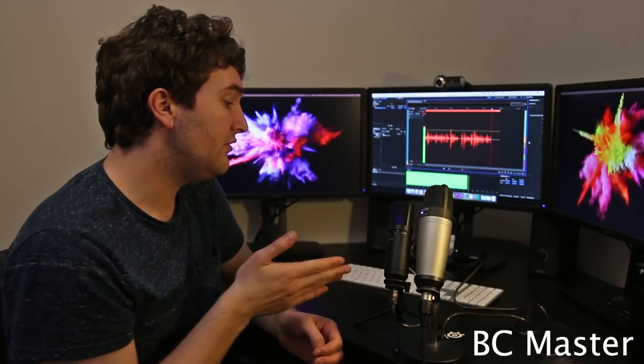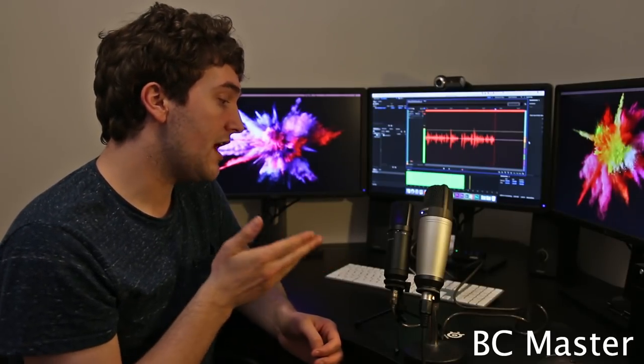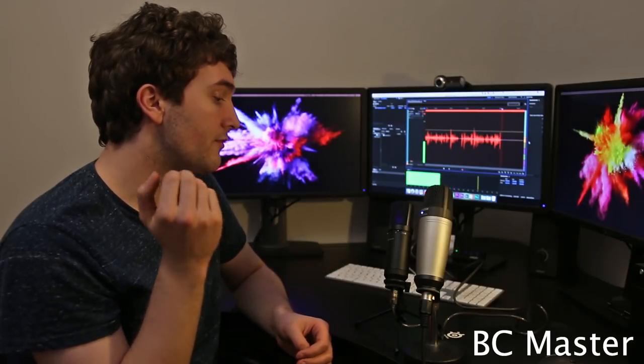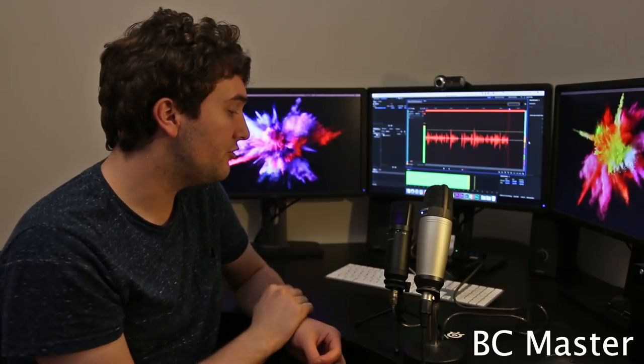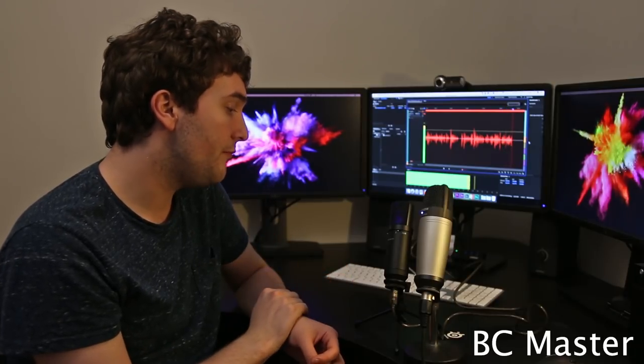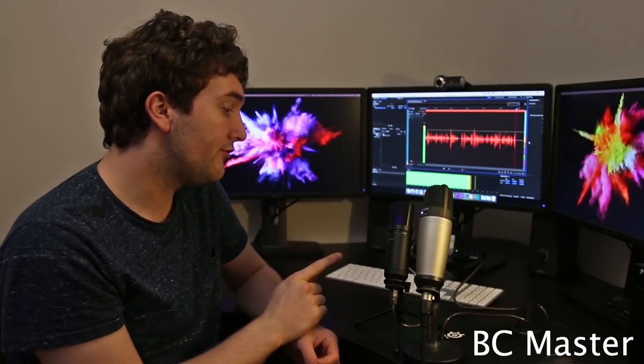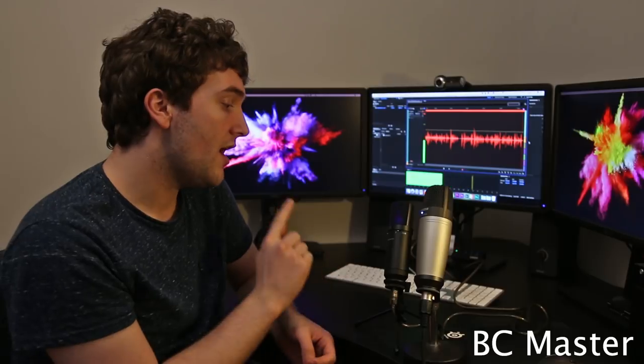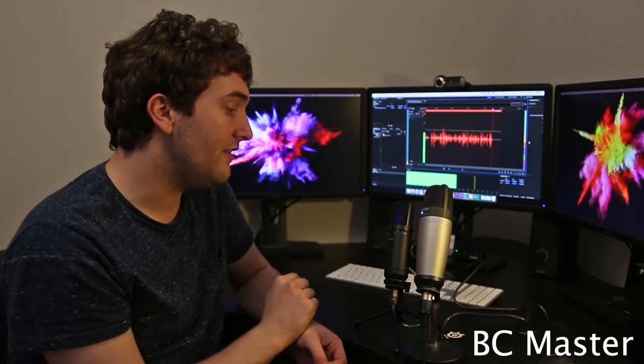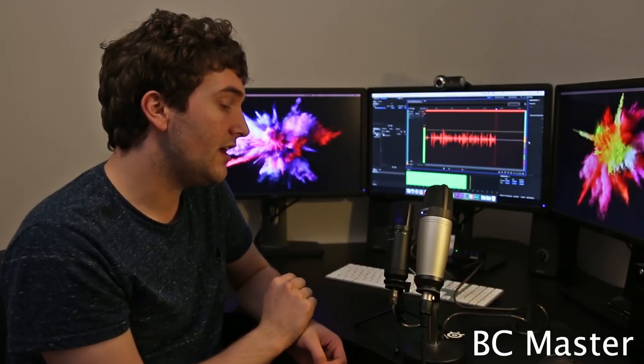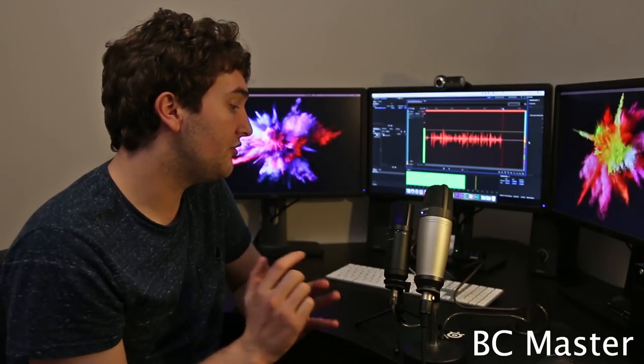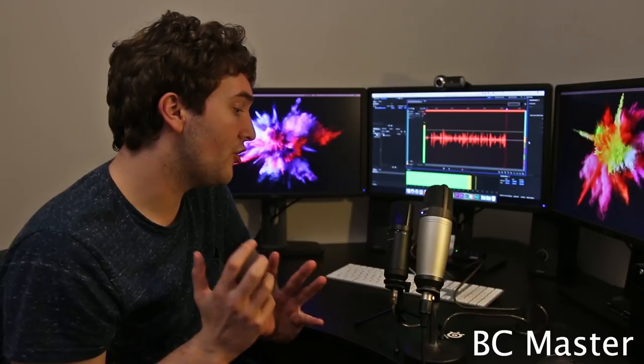You can see here I'm about 20 centimeters away from the microphones and we're going to start with the BC Master here. So now the audio you're hearing is straight from the BC Master captured into Adobe Audition. The low cut filter is turned off and the minus 10 dB gain is turned off as well. So this is an idea of audio quality on the BC Master.